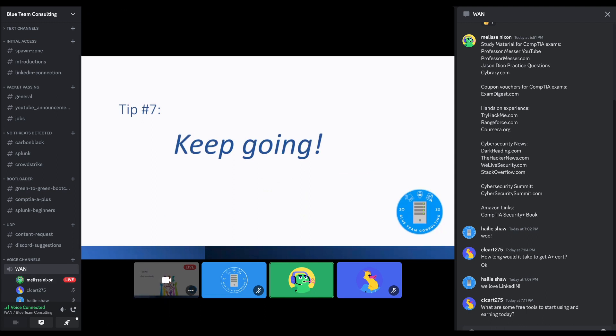And then as far as CompTIA, definitely Professor Messer and Jason Dion. It's definitely what I used to pass those. They're well-known for a reason. But, yeah, so basically those are my biggest tips that I could think of.